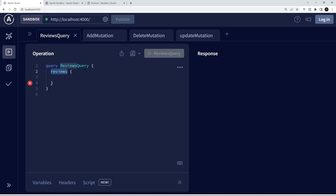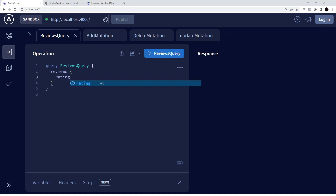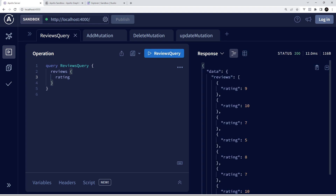We can specify any of those resources as our entry point for the query, so right now we're saying we want to fetch the reviews data. On its own that's not going to do much for us, because although we've said we want the reviews data, we haven't specified which fields from each review we want to retrieve. This is one of the major differences between GraphQL and a REST API — with a REST API endpoint we don't specify which parts of the resource we want back, we just get the whole lot. In GraphQL we can manually choose which fields we want to fetch by opening curly braces and writing down those fields.